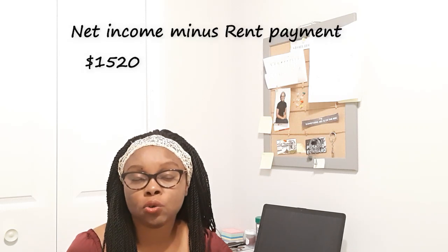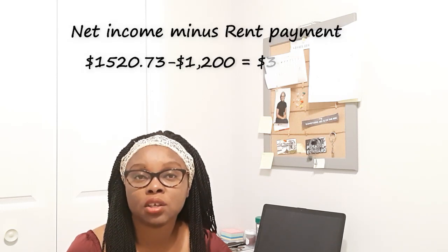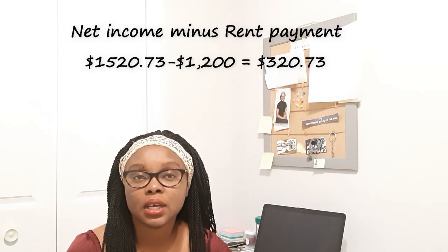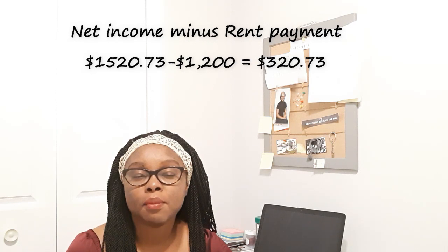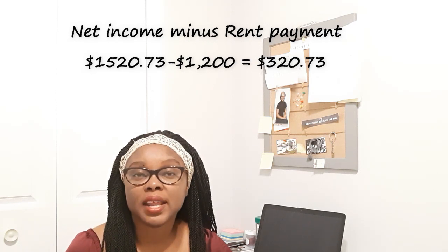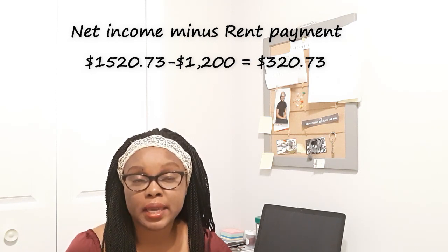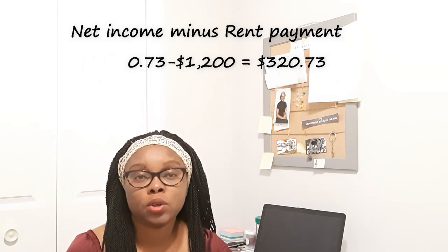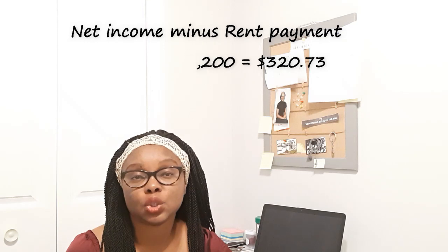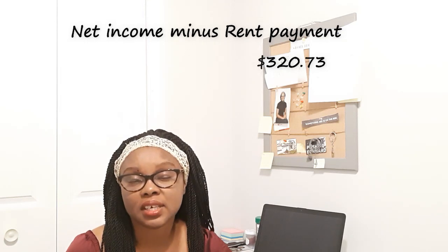That means what will go into his pocket after every deduction is $1,520.73 in a month. So how will he survive with $1,520.73? If he pays for rent which goes for $1,200 in a month, what will be left out of his income will be $320.73.